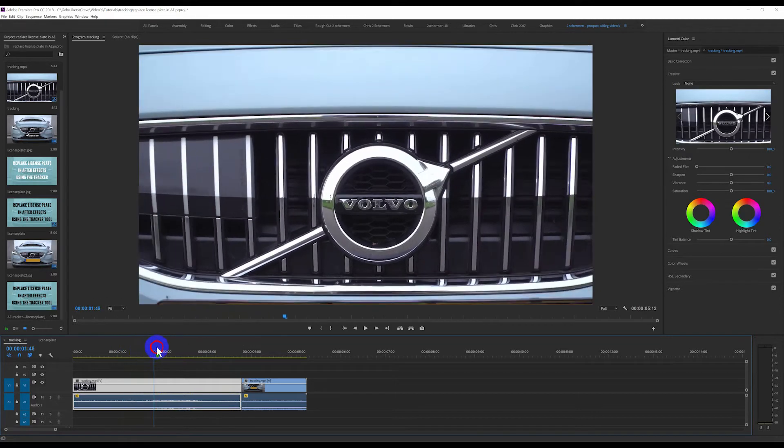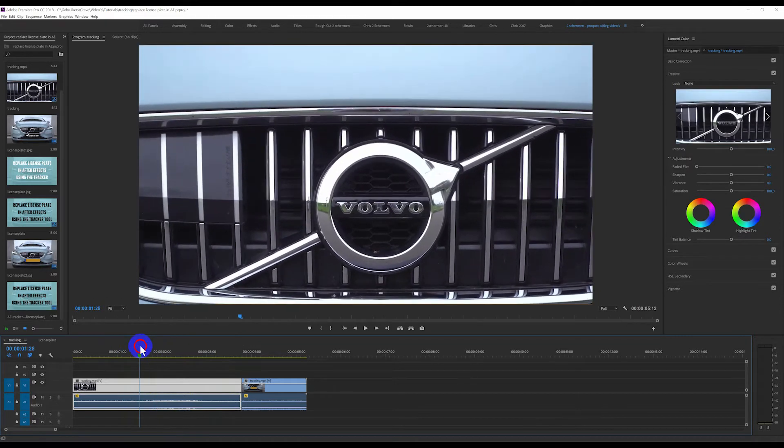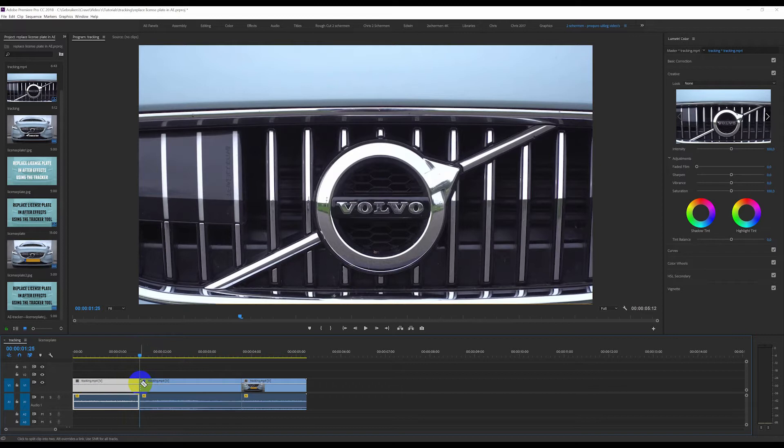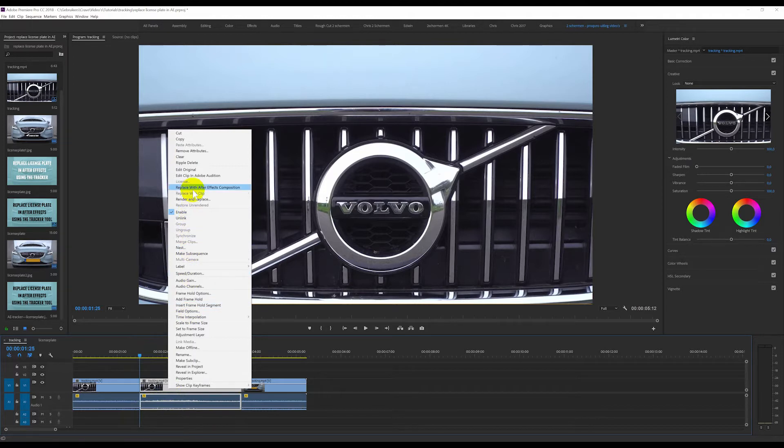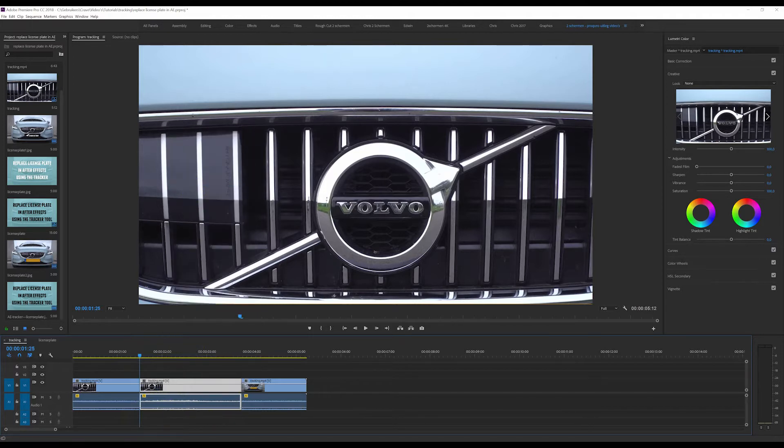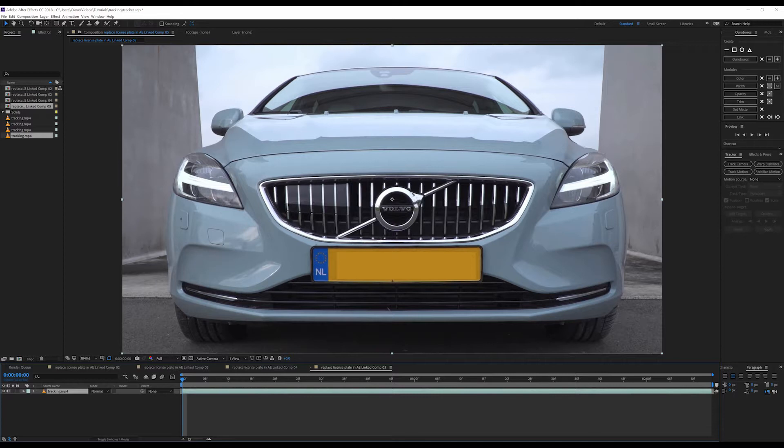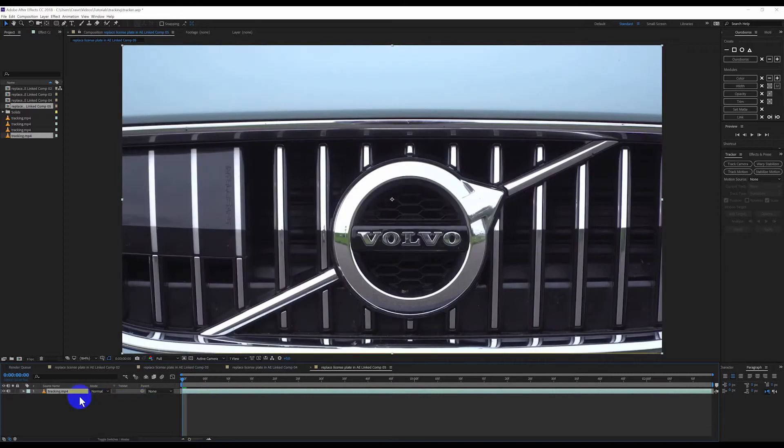So first I am going to cut out the part we are using. I am going to select it, right mouse click and then replace with After Effects Composition. After Effects is already open. Here is the shot.